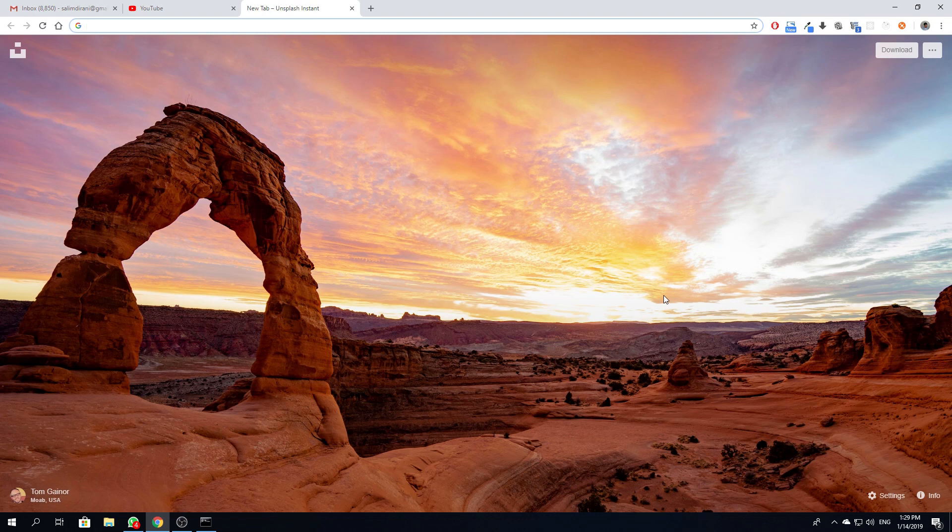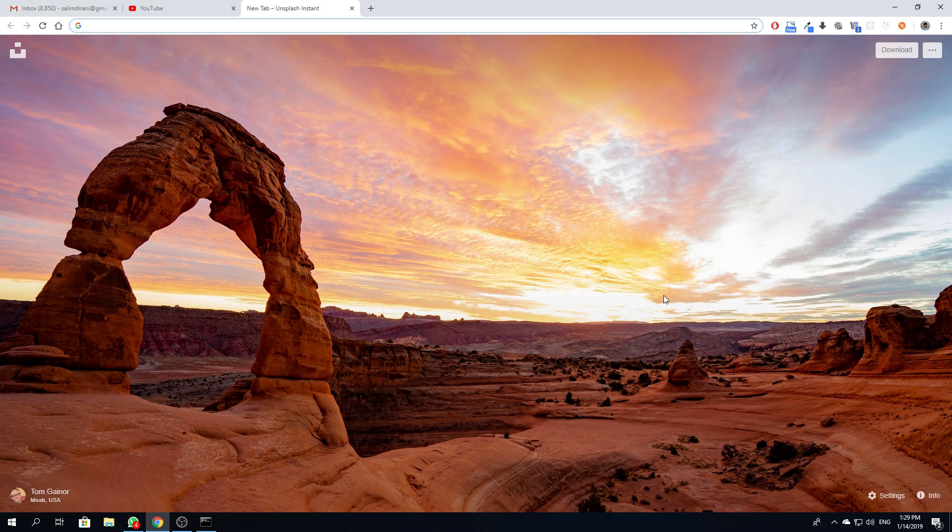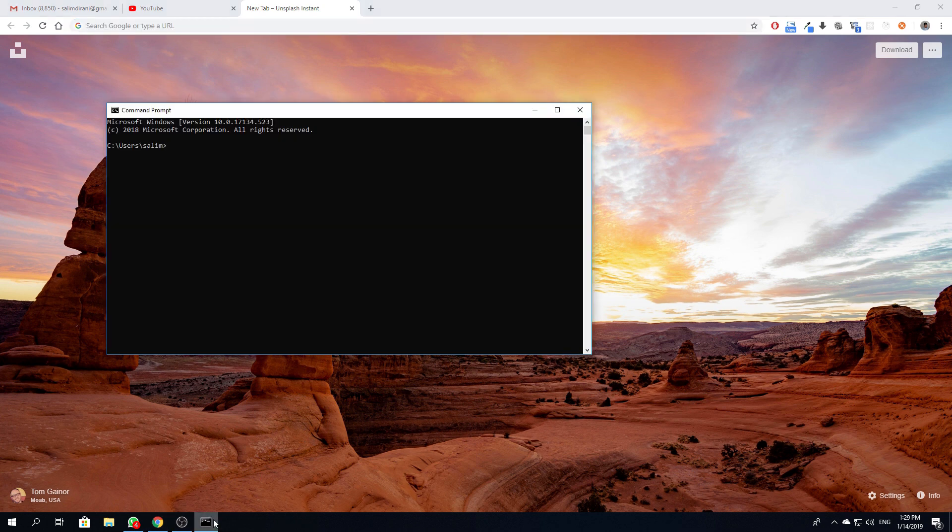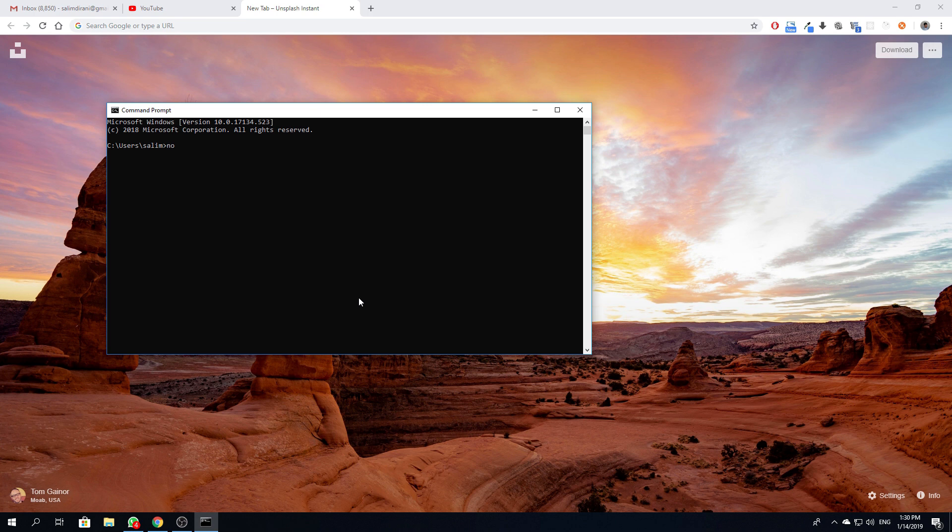So all you have to do is this: first we'll have to check our version. Here I have an older version of Node, it's 8.11, and this version npm also.